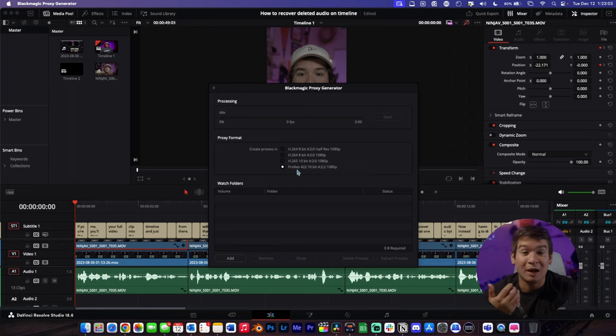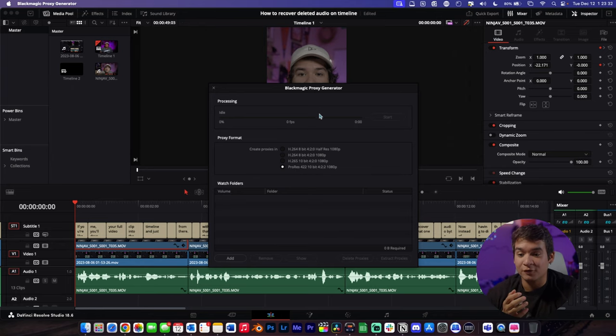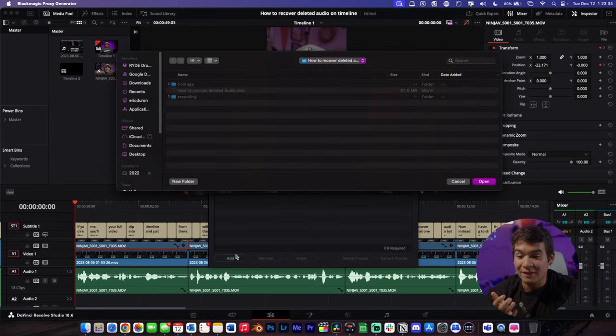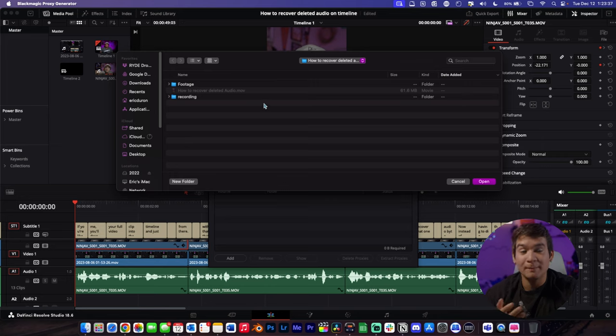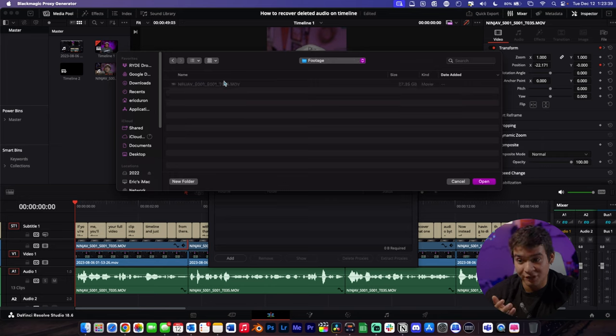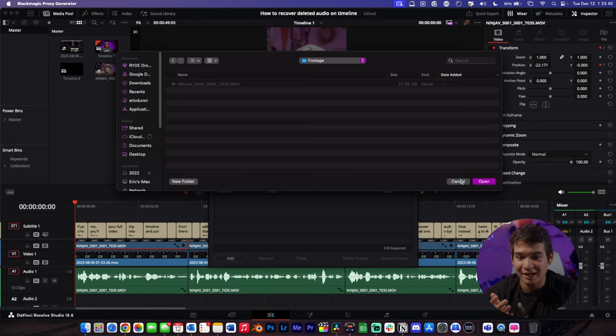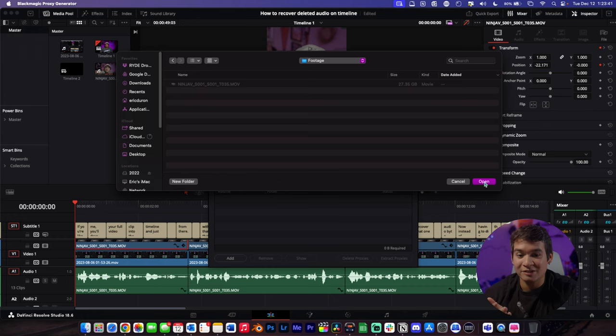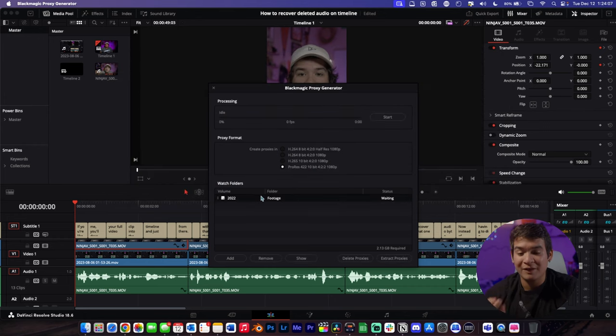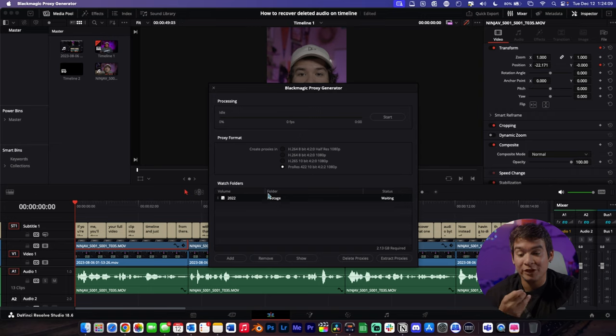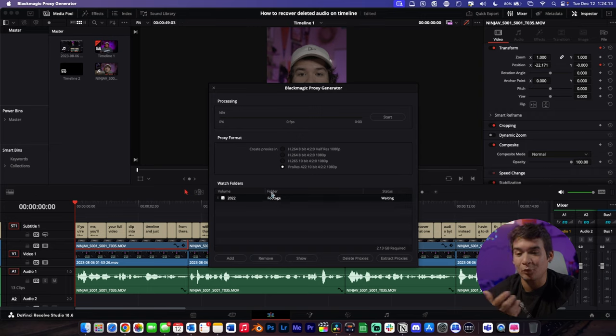Once you have all your settings set, the first thing you want to do is click Add, and then you find the folder you need to import the footage from. Click Open. Once you do that, it's going to put it in the watch folders for you. What I believe happens is that if you add more footage to this watch folder while editing videos, it should automatically process it.